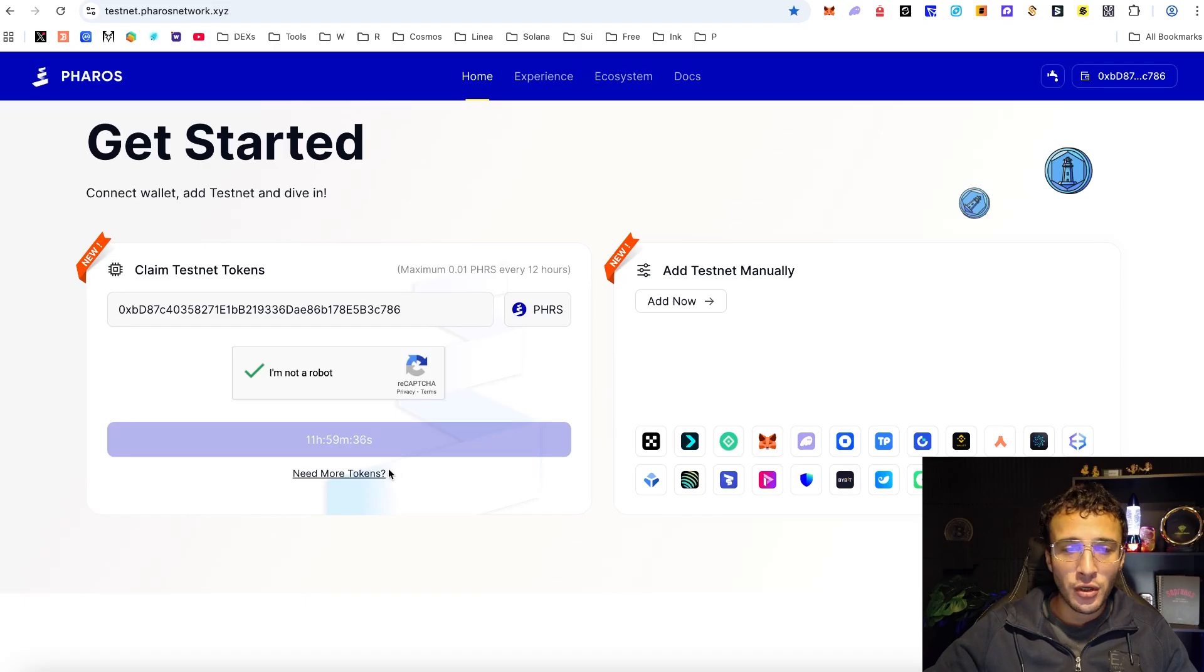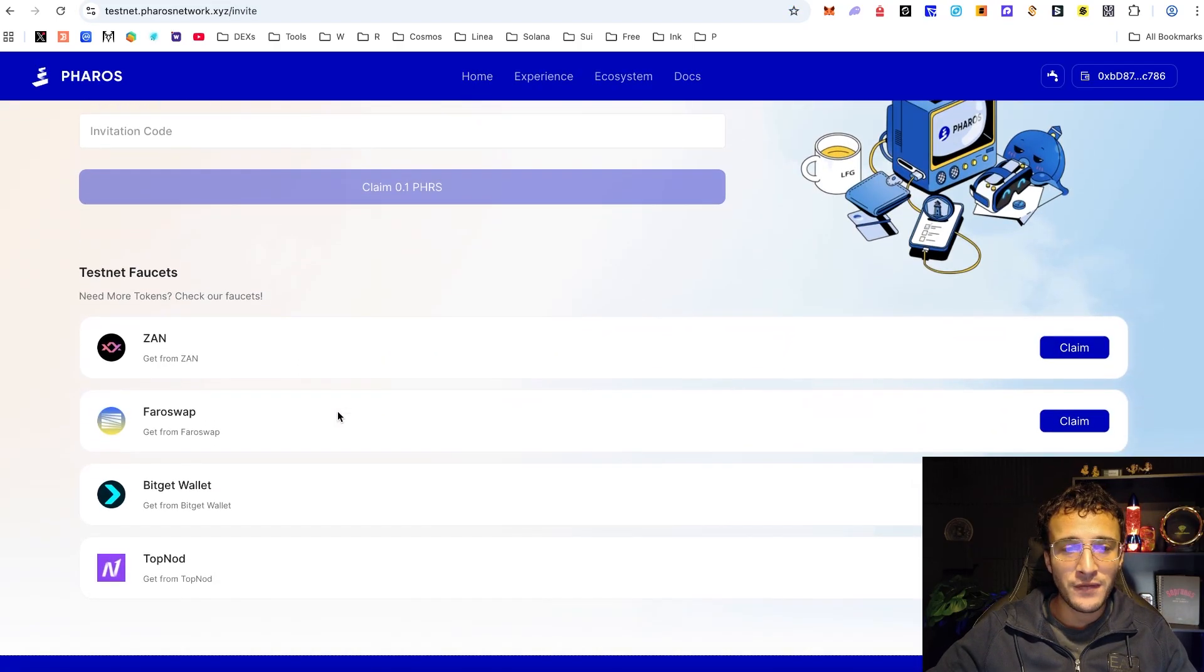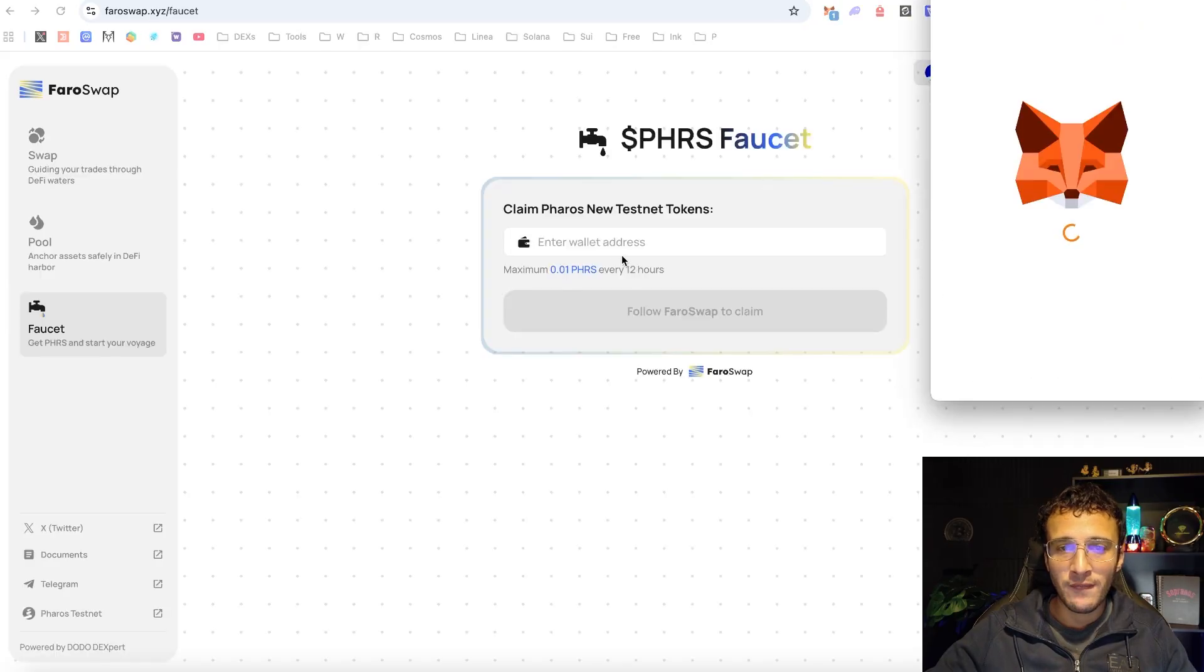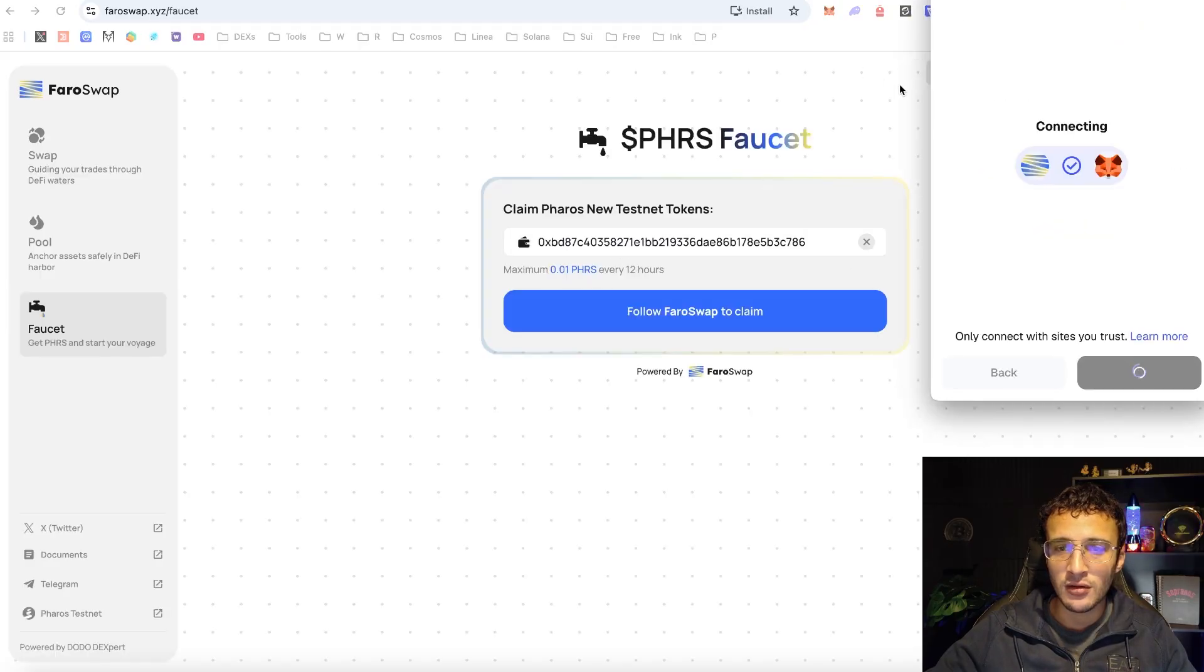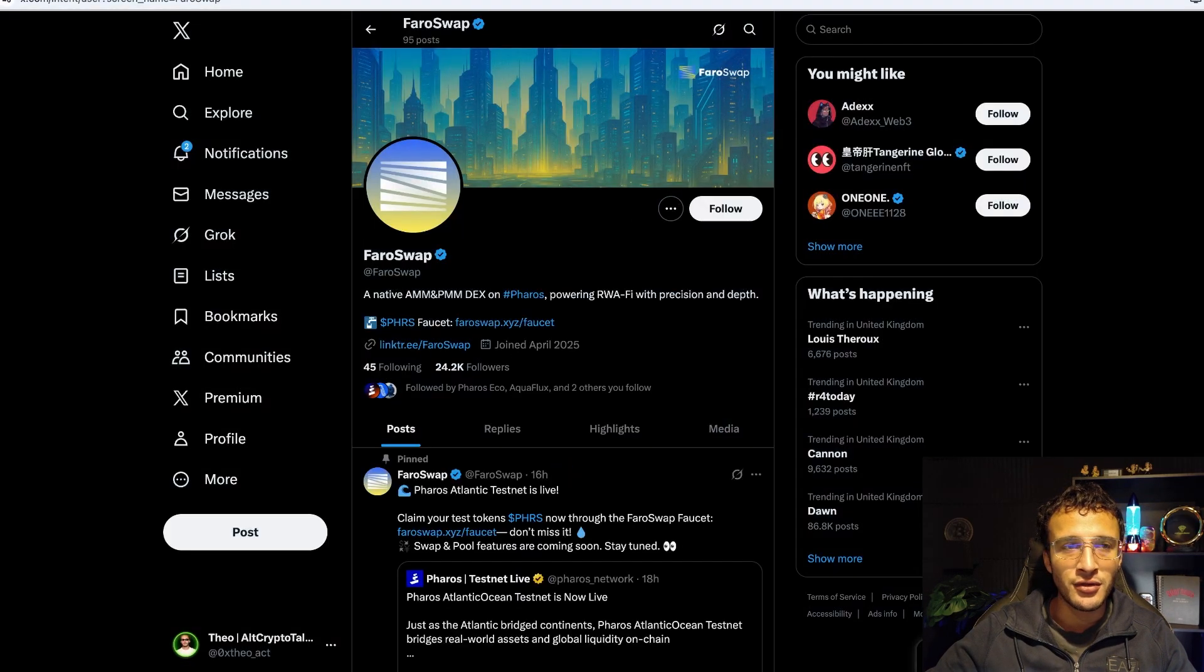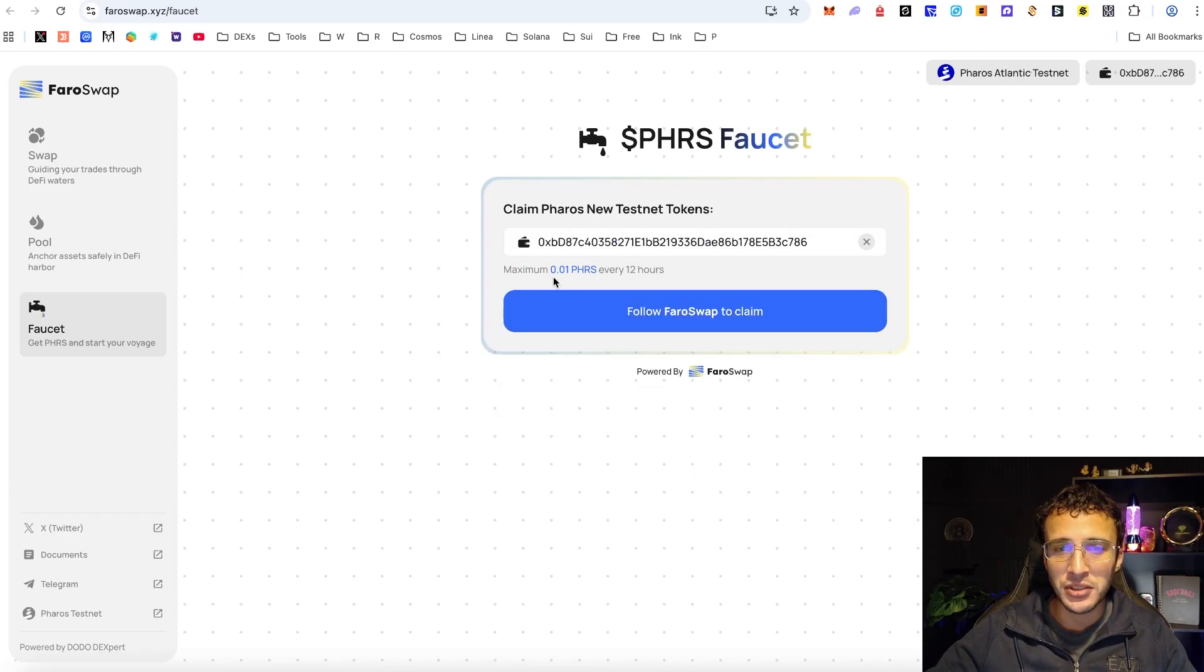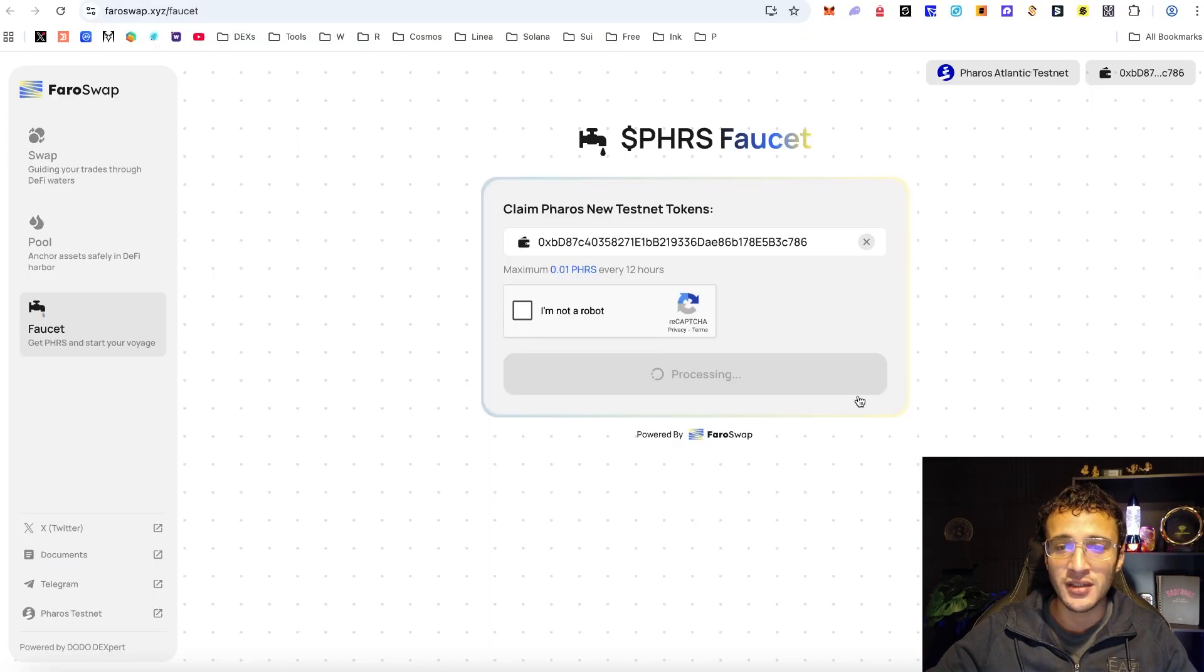Next for more testnet tokens we're going to head to the need more token section. We've got a few testnet tokens that we can get. The first option is FaroSwap so if you go over to FaroSwap you can see that we've got a faucet. We need to get ourselves logged in, then very simply follow FaroSwap on X. I'm going to do that, come back over, I'm not a robot. Service is busy, no problem, we'll give it a refresh. If it doesn't work right now then we'll come back in a few minutes to a few hours to get our testnet tokens.